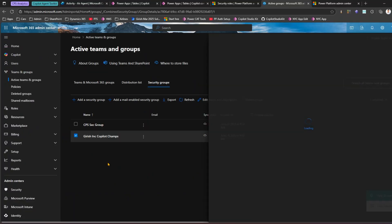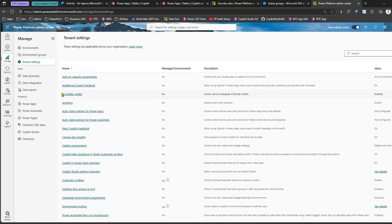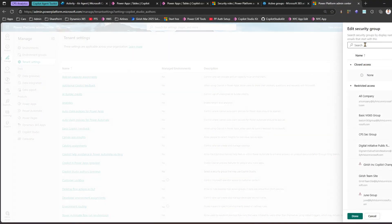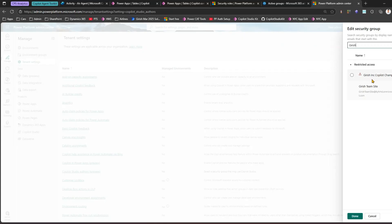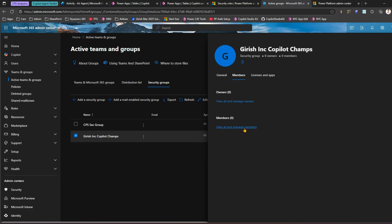You can optionally enable Azure AD roles to be assigned to this group, then click Create Group. Once the group is created, navigate to 'Girish Inc Copilot Champs' and start adding members. As you can see there are zero owners and zero members. Before adding members, let's navigate back to the Power Platform Admin Center, go to Copilot Studio Authors (preview), and configure that group. I'll click Edit, search for the group — 'Girish Inc Copilot Champs' — and you'll notice a warning symbol indicating that because you are not yet a member of this group, you won't have access.